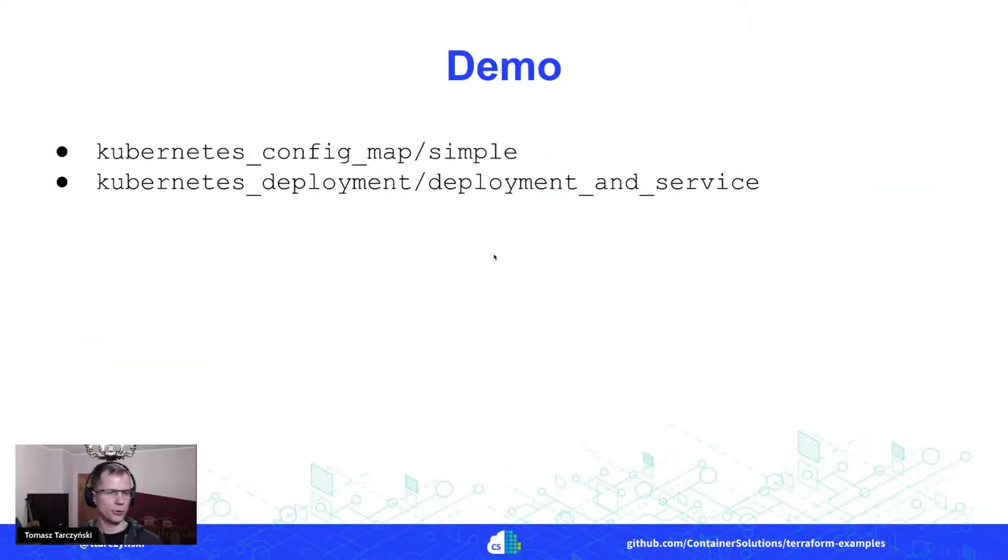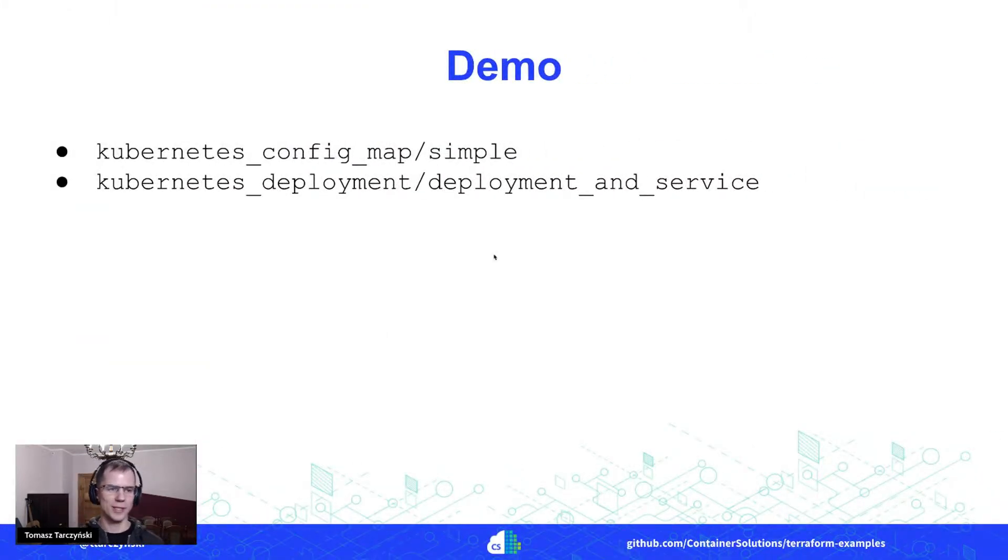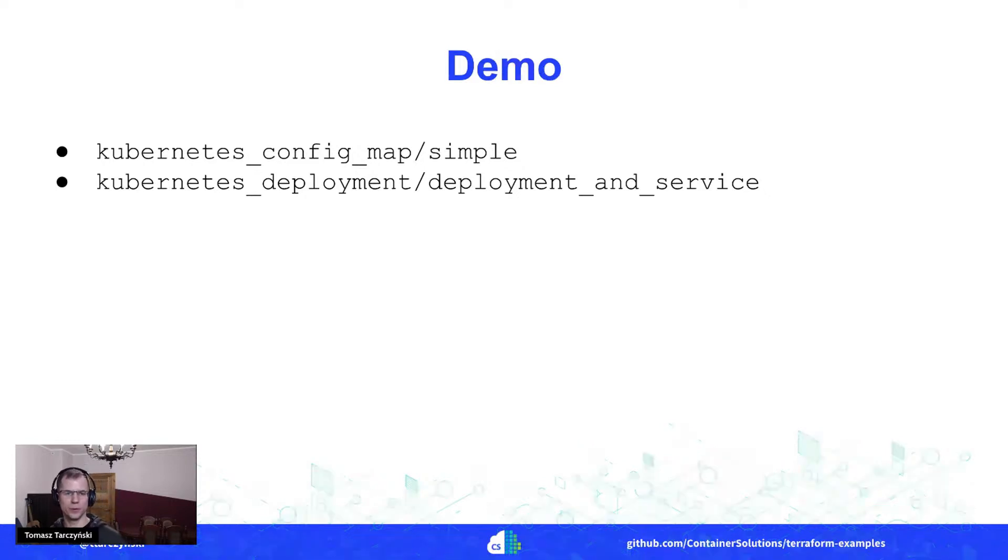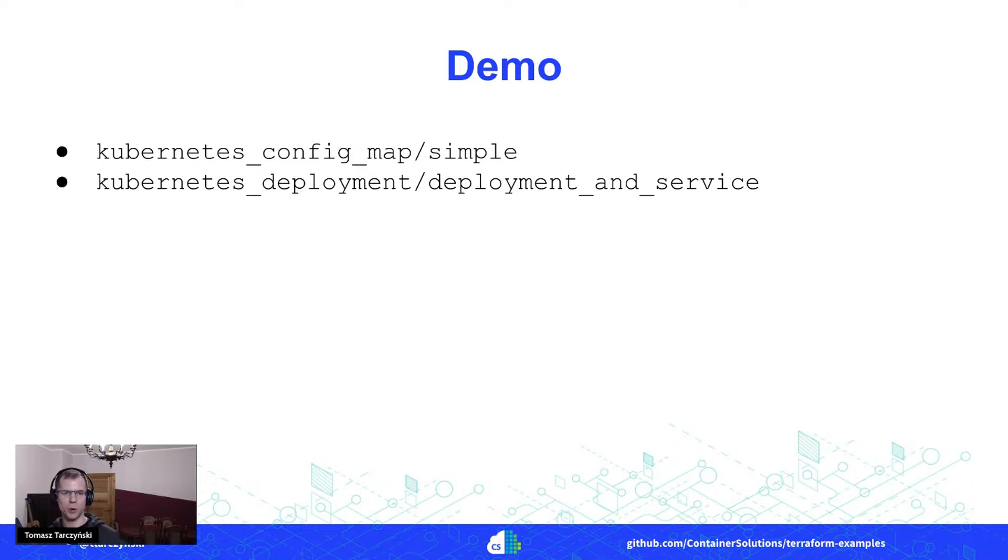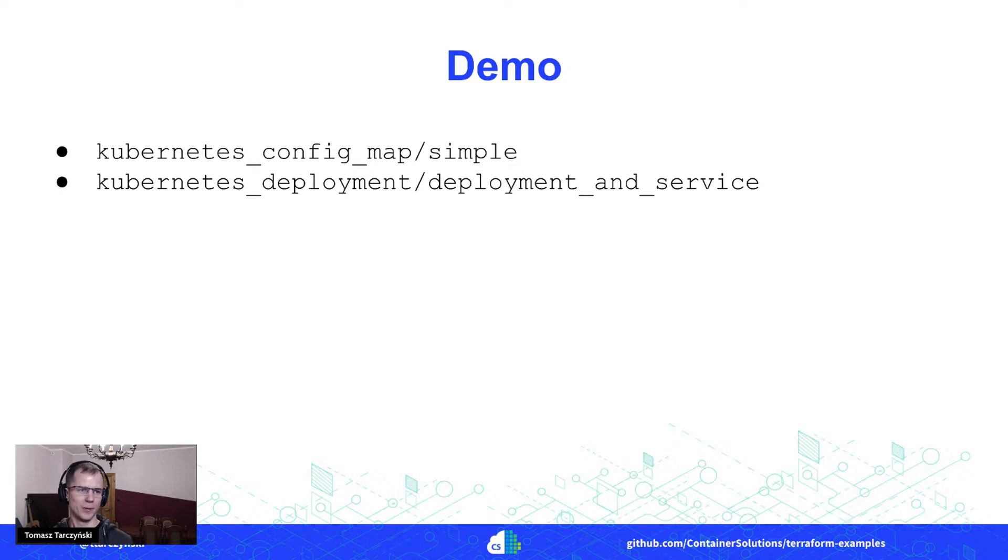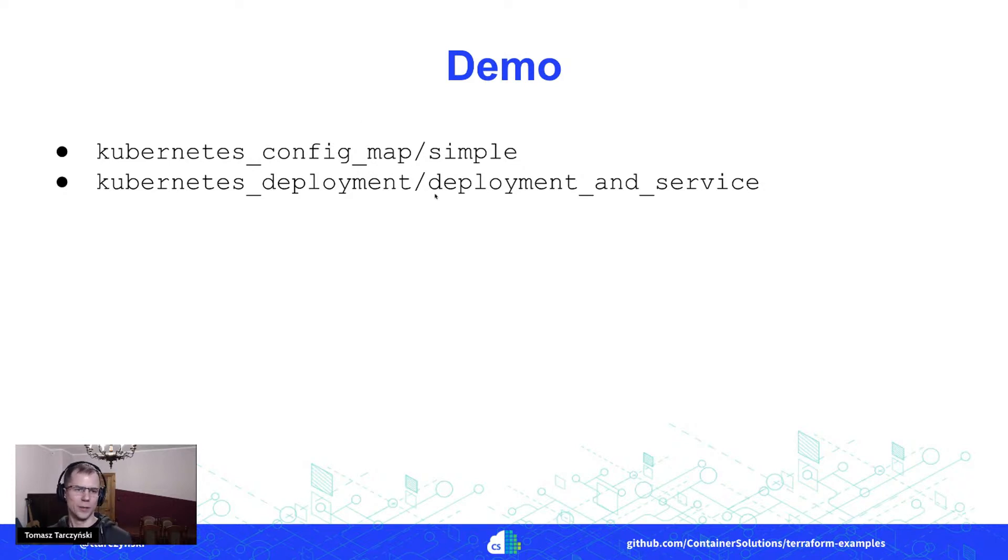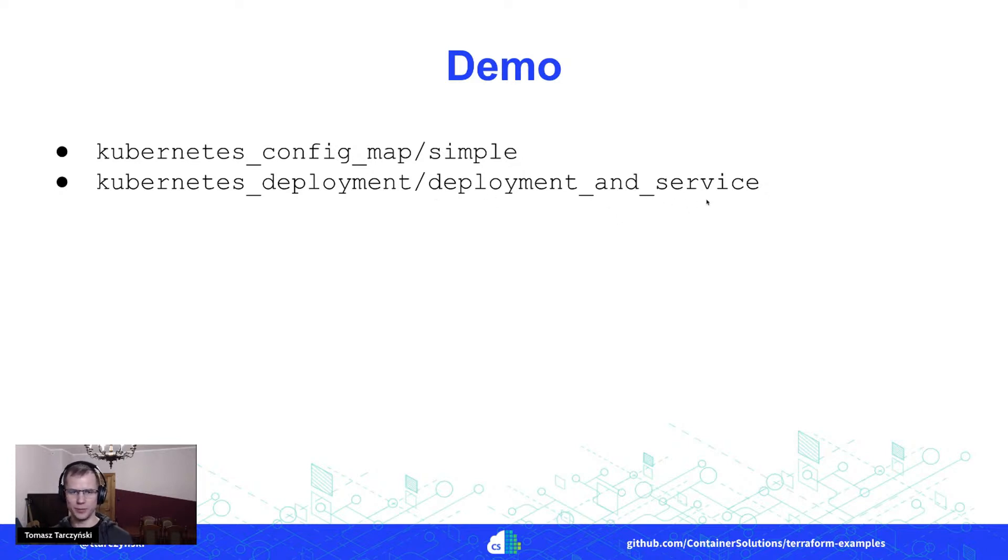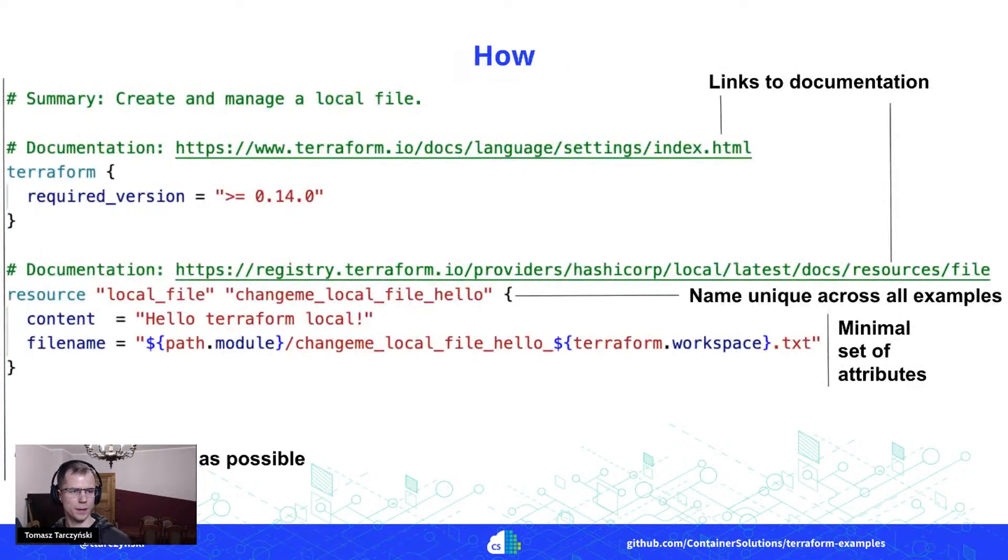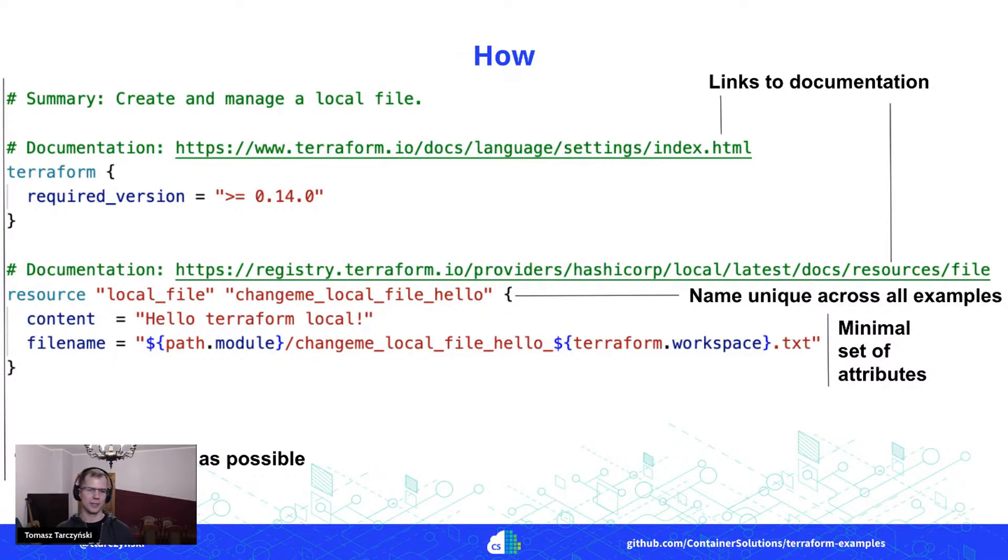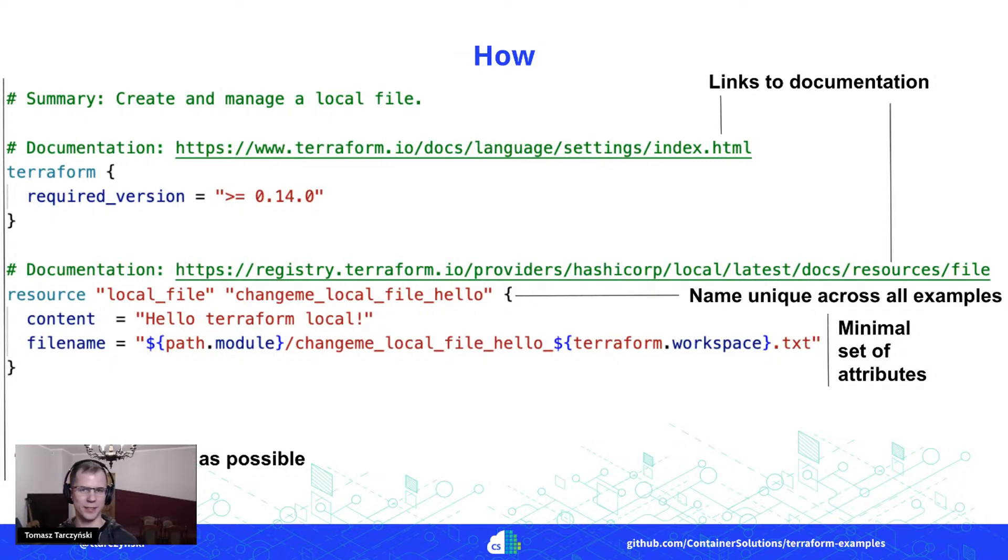There are of course way more examples there. Some of those are more complex. So for example, working with Kubernetes, we might want to create a few different resources at the same time and combine those together. You can see this for example in deployment and service, but let's keep it for now to keep on time to talk only a little bit about again how we structure things here.